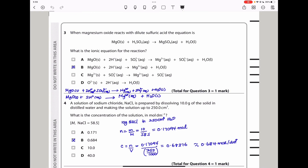Question 3: when magnesium oxide reacts with dilute sulfuric acid, what is the ionic equation? To get the ionic equation, split the aqueous species. MgO is solid so leave it. H₂SO₄ splits into 2H⁺ and SO₄²⁻. Magnesium sulfate (aqueous) splits into Mg²⁺ and SO₄²⁻. Water is liquid so don't split it. Cancel the SO₄²⁻ on both sides. The ionic equation is MgO(s) + 2H⁺(aq) → Mg²⁺(aq) + H₂O(l). The answer is B.